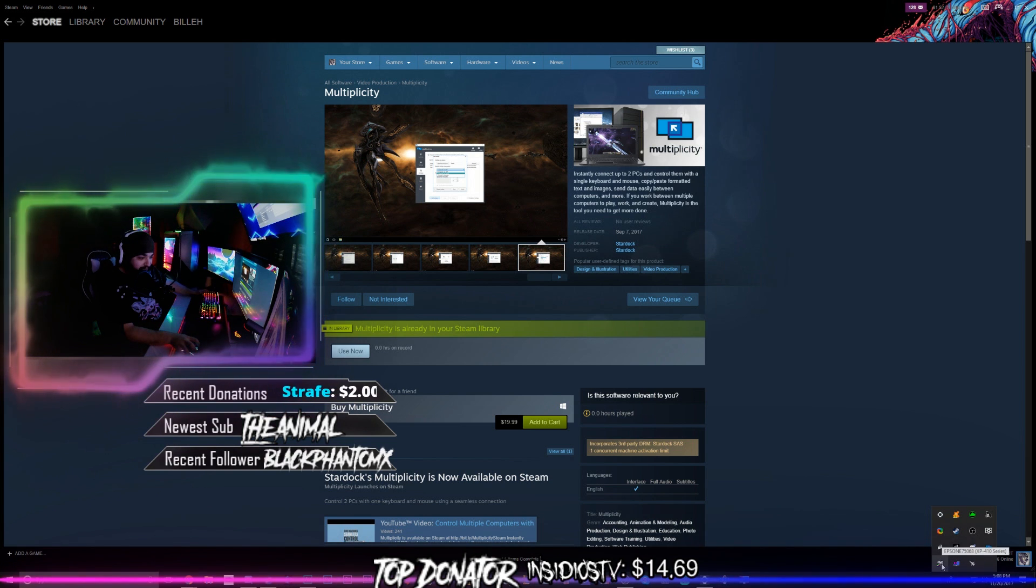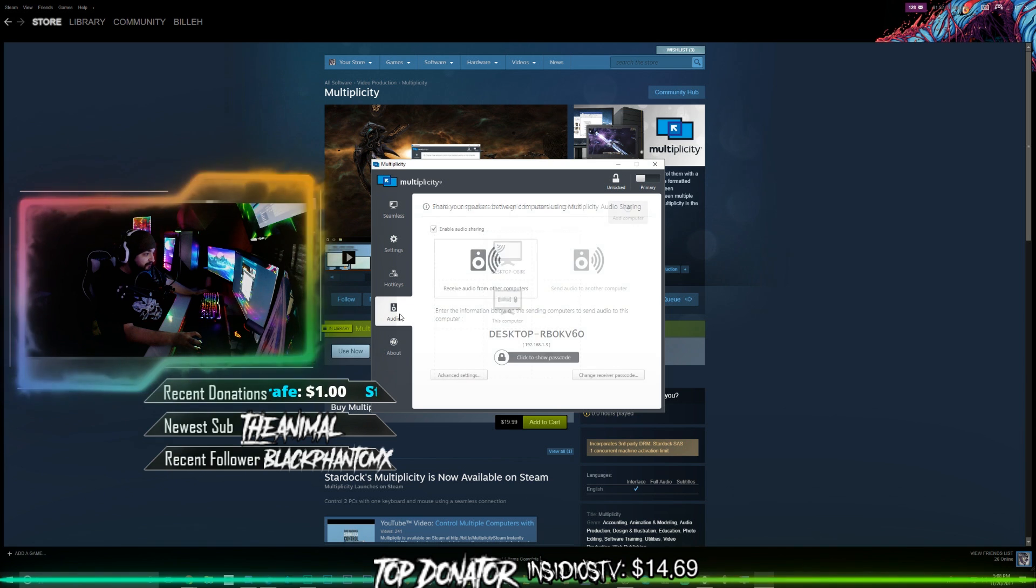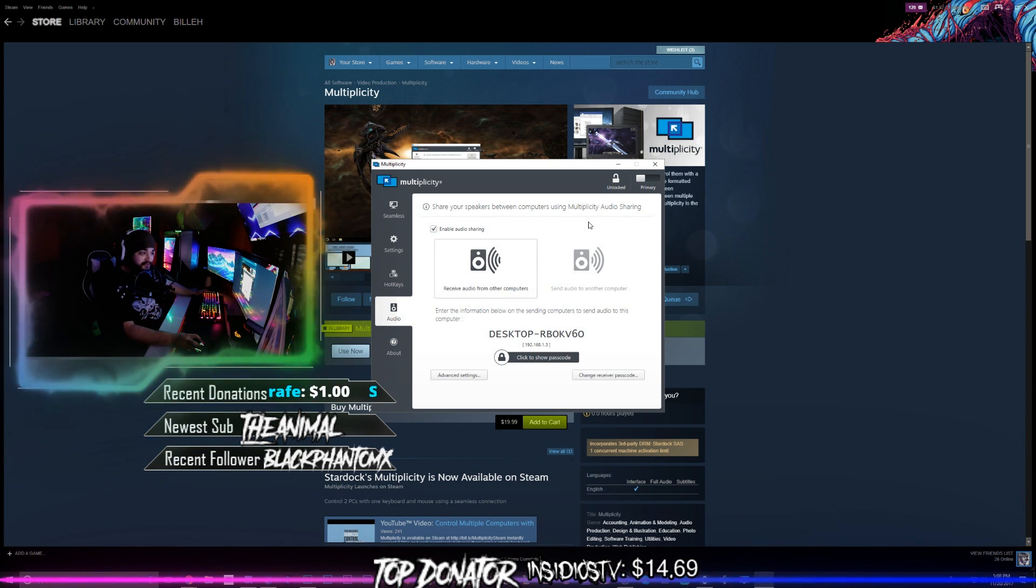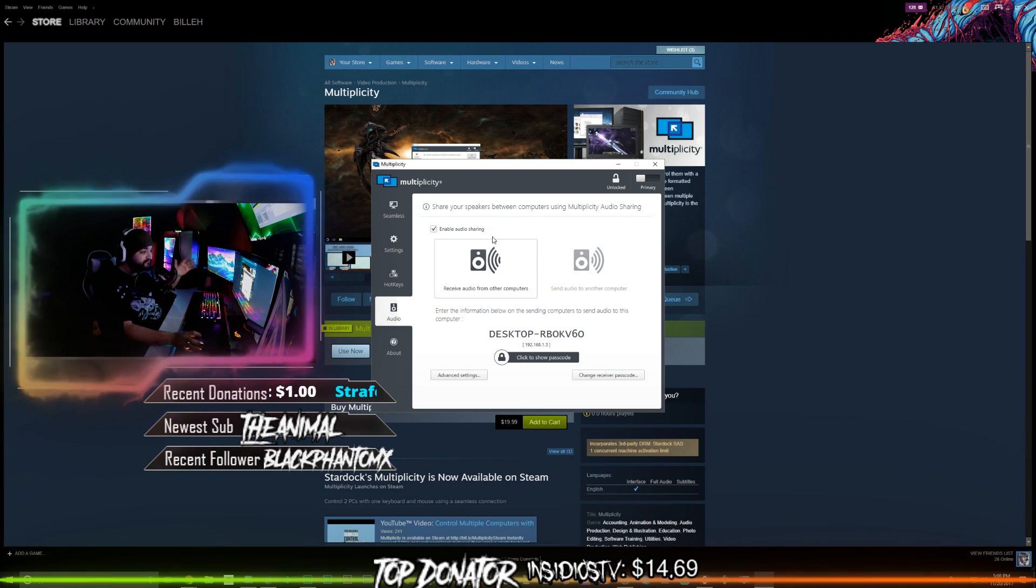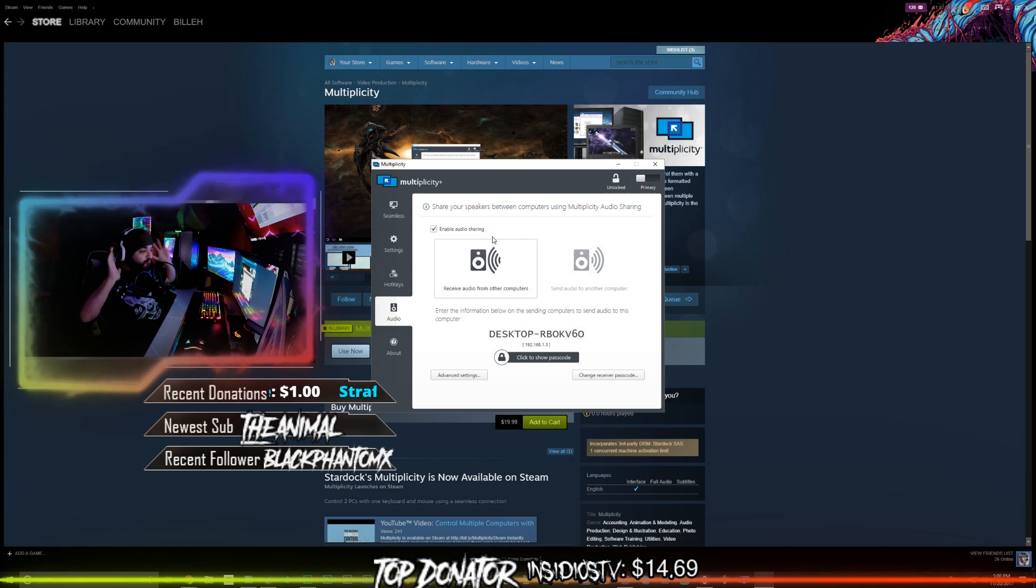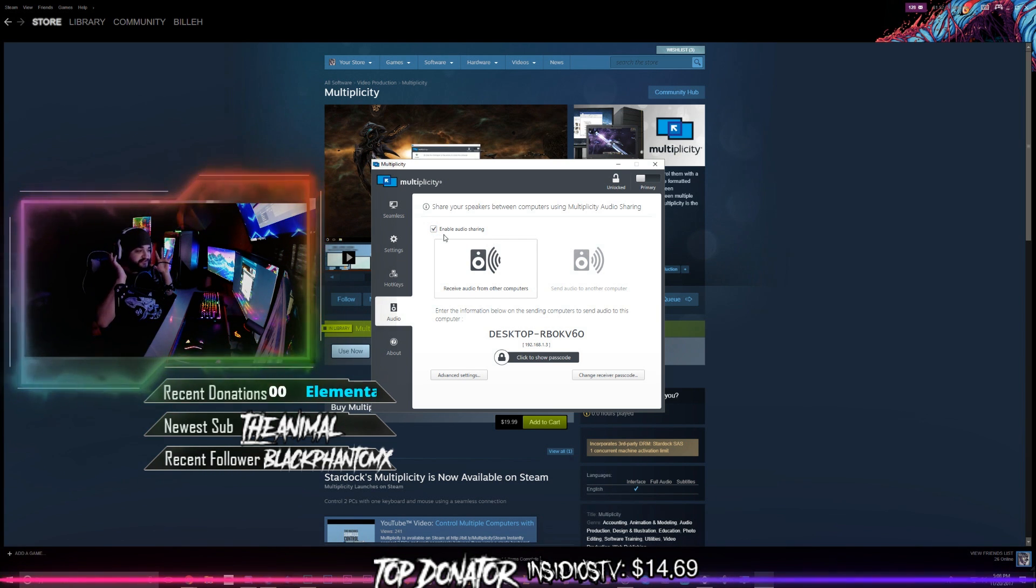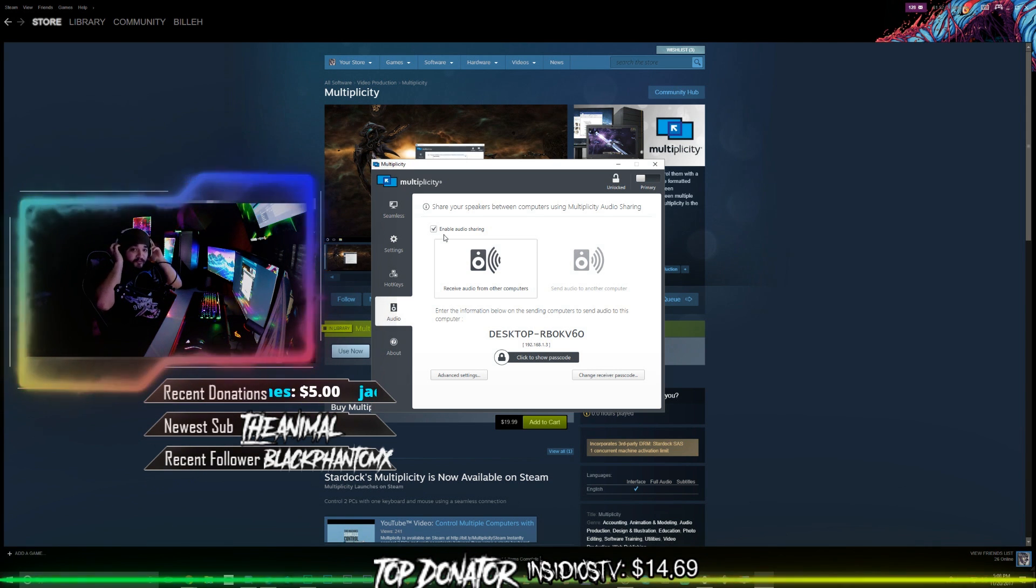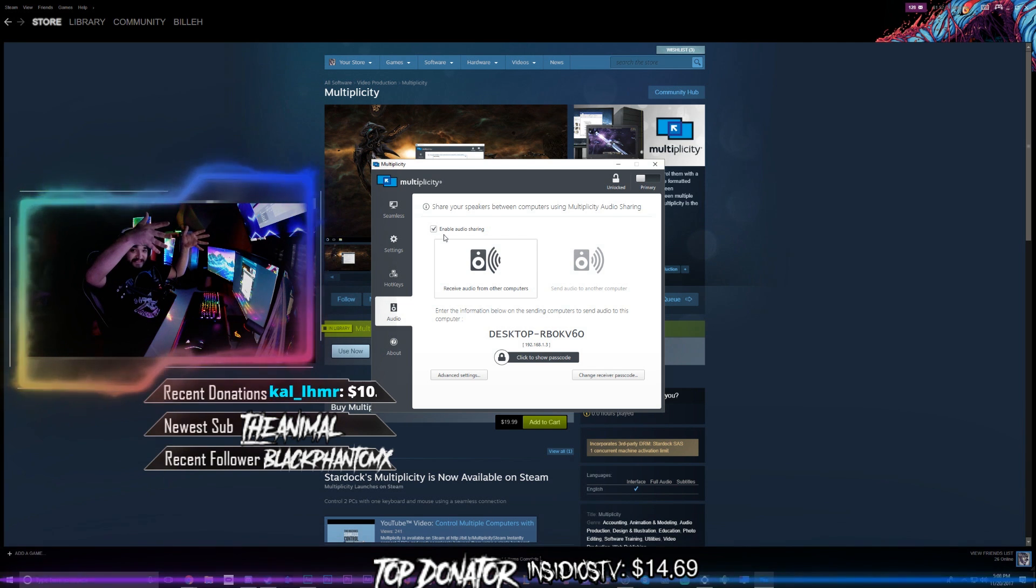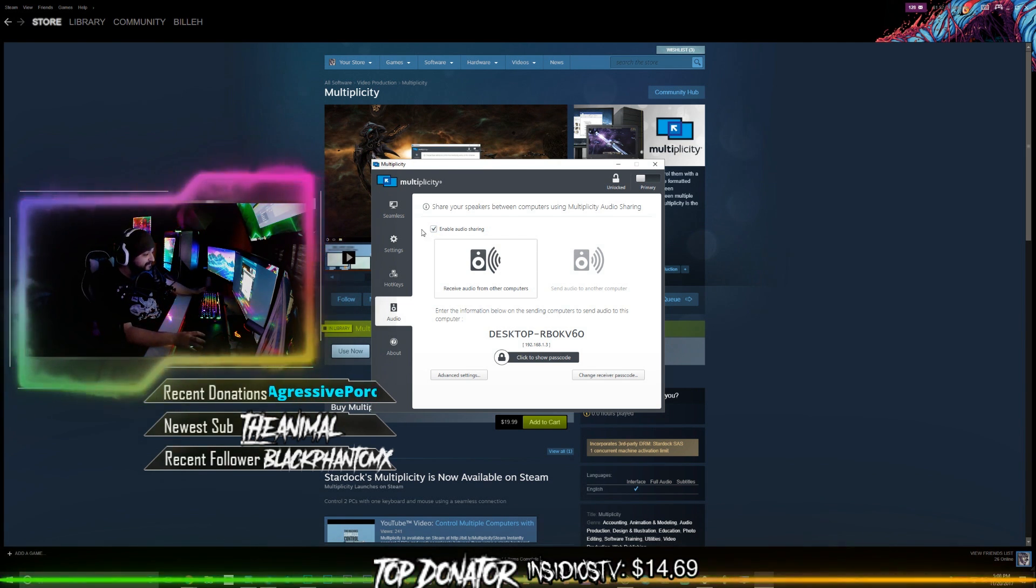You can actually open up Multiplicity and there's an audio sharing option right here where you share your speakers between computers using Multiplicity audio sharing. This has been working seamlessly for the past two days, I've had no problems whatsoever. I have both computers coming through one headset, the headset plugged into my gaming PC. I have both audio from my gaming PC and my streaming PC coming through one headset.